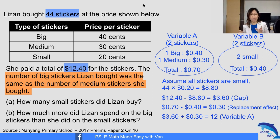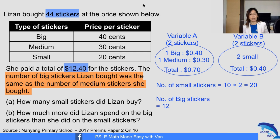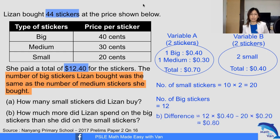We are replacing two small with one big and one medium, 12 times. So there are 12 big stickers and 12 medium stickers. Naturally, you take 44 minus 2 times 12, which gives you 20 small stickers. Now the rest is simple: how much more did Lisa spend on big stickers than small stickers? 12 times 40 cents minus 20 times 20 cents = $4.80 minus $4.00 = 80 cents difference.